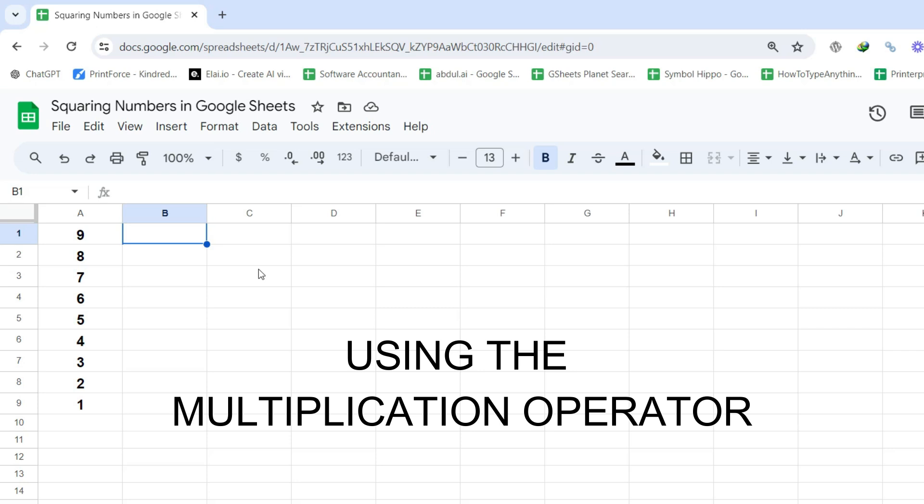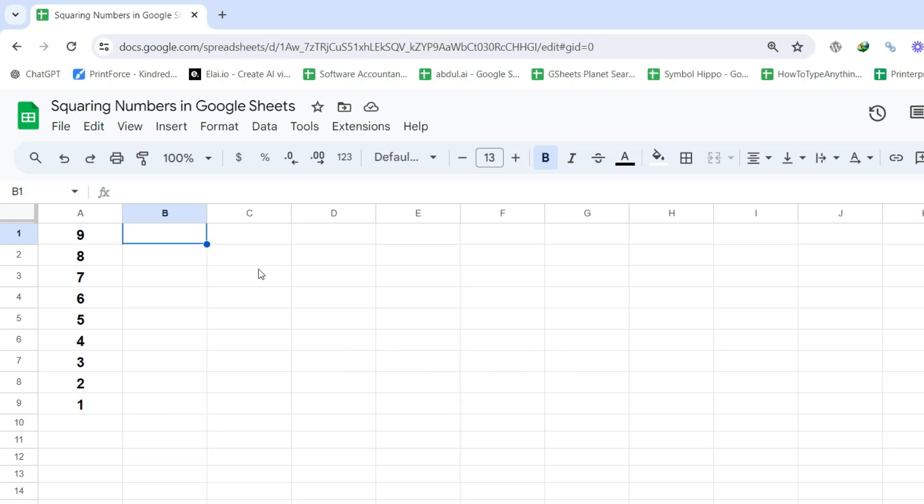Let's walk through the steps. Step 1: Select the cell where you want to display the squared result. Let's say cell B1.